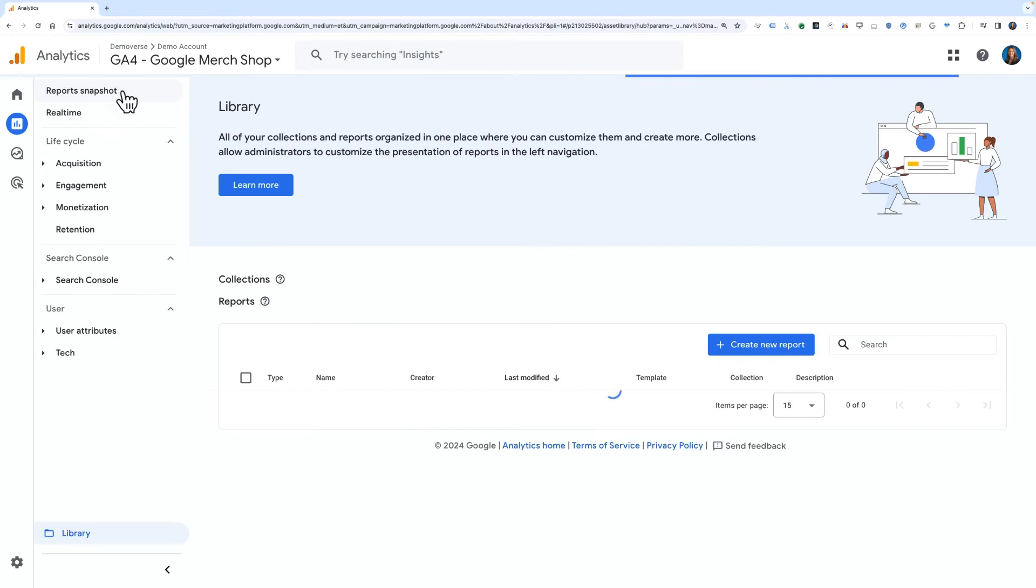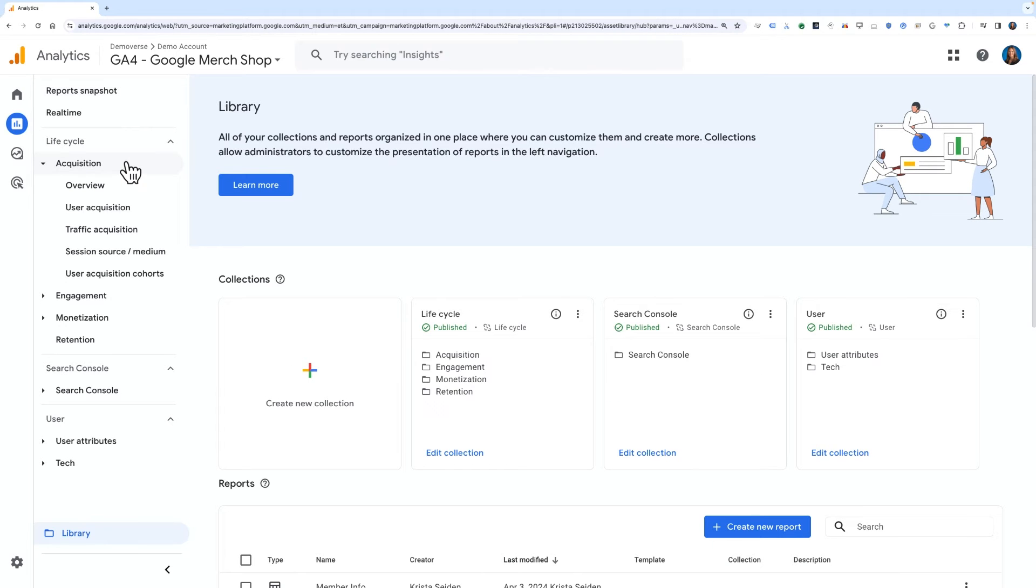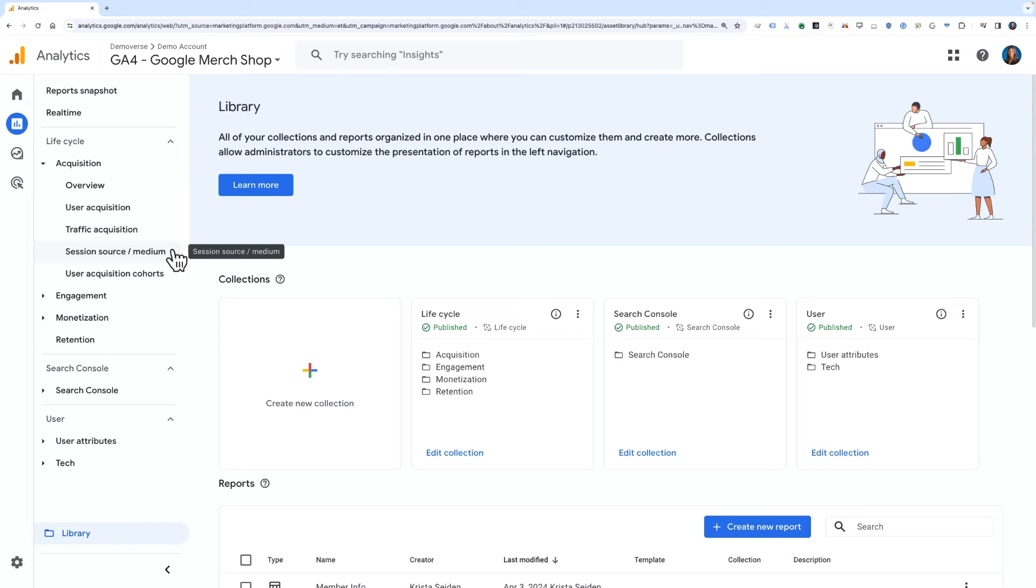We now have an updated left-hand nav that shows our newly created report for Session Source Medium, available in the Lifecycle Acquisition section. Anyone who has access to the property will also see these changes.